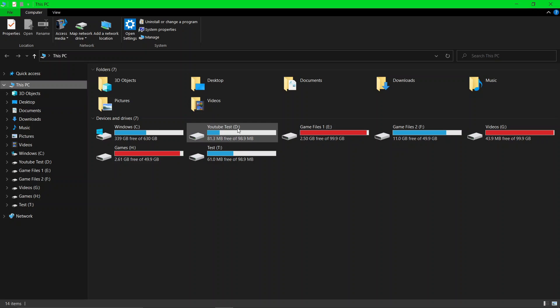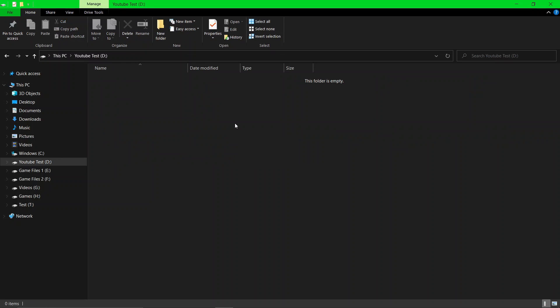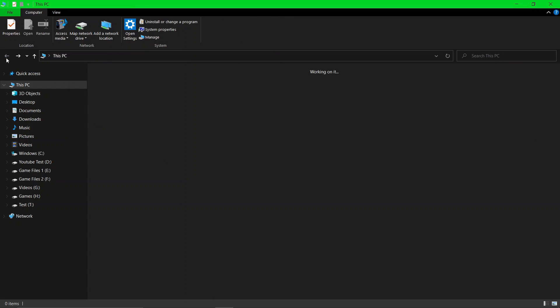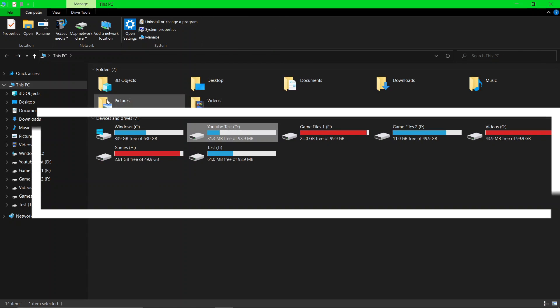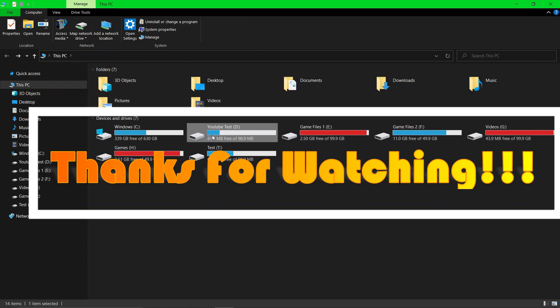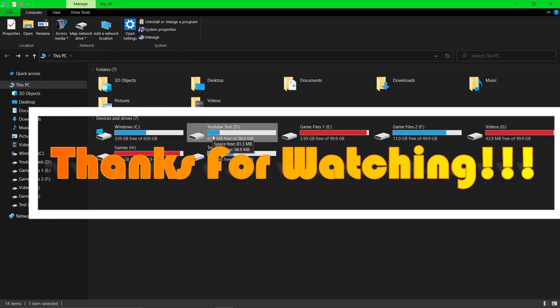As you can see, my new 100 megabytes disk has been created successfully. Thanks for watching, and please make sure to subscribe to my YouTube channel. Feel free to ask any questions in the comment section.